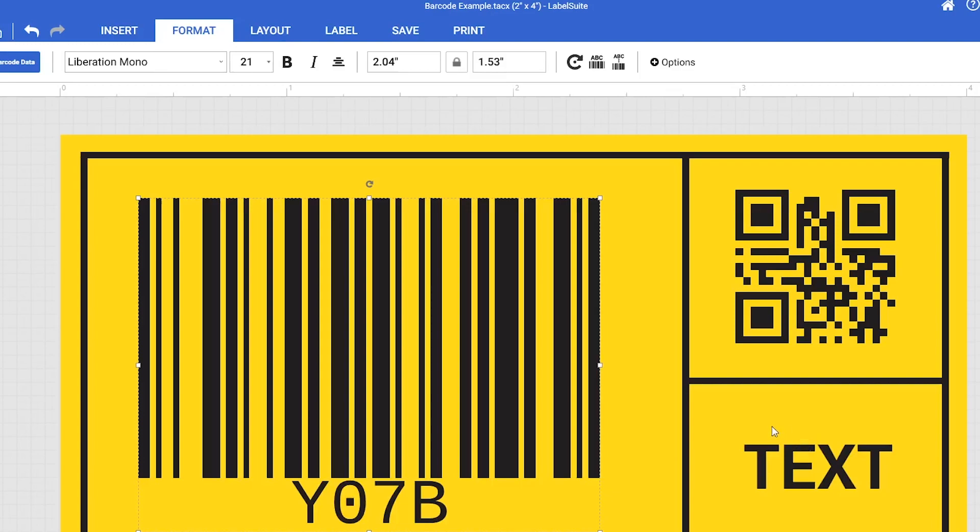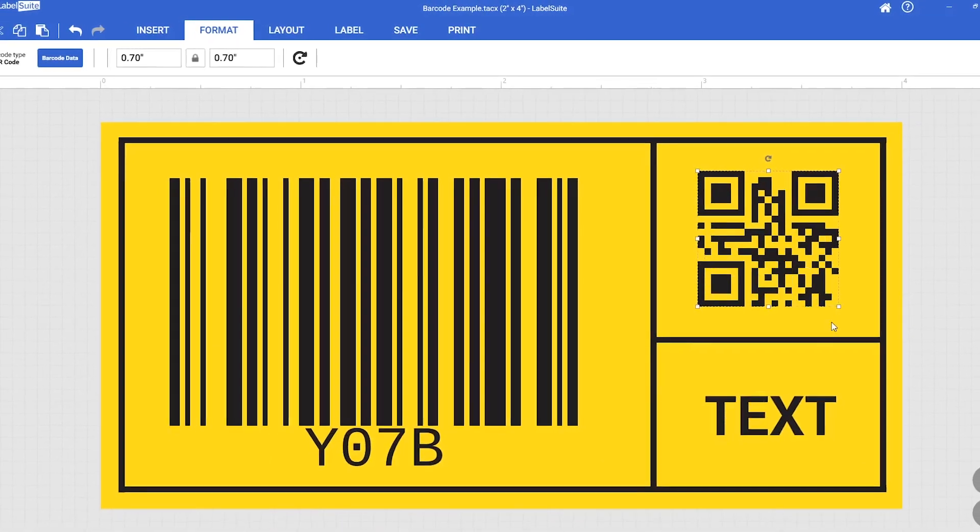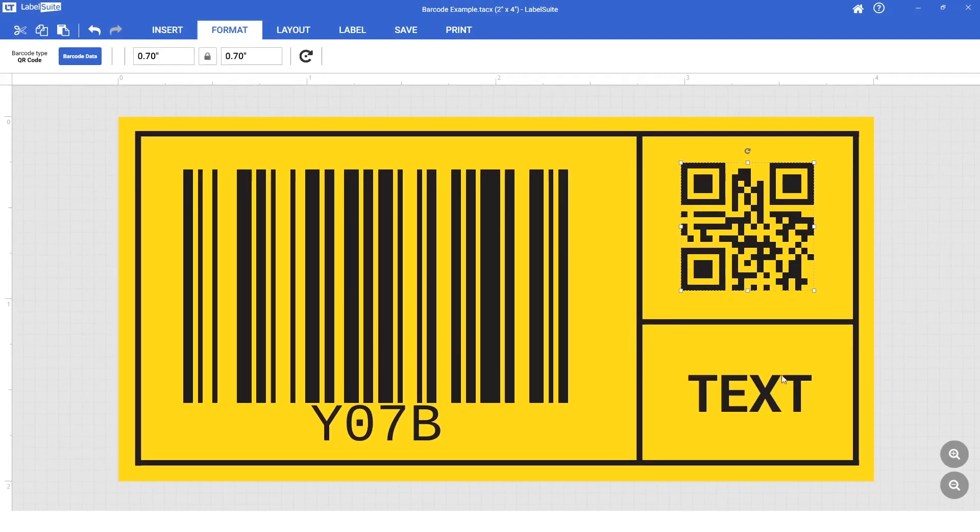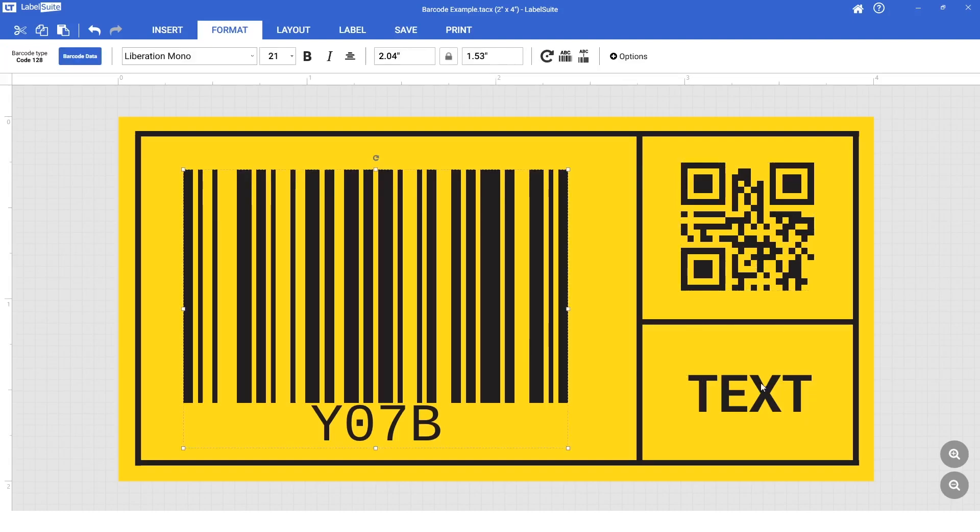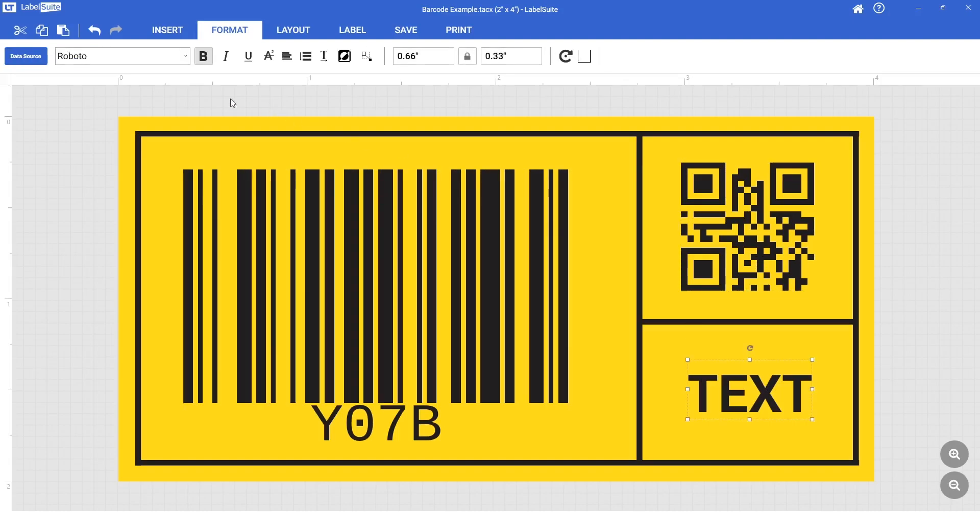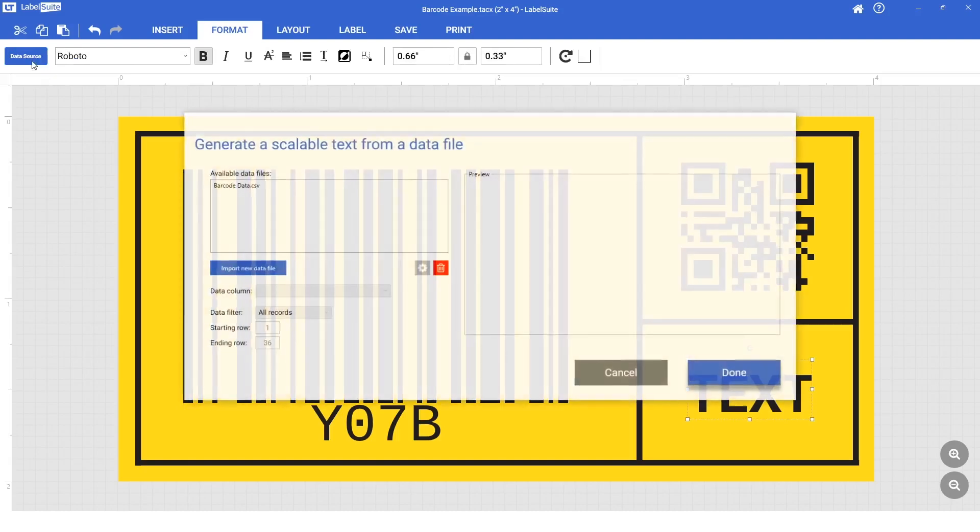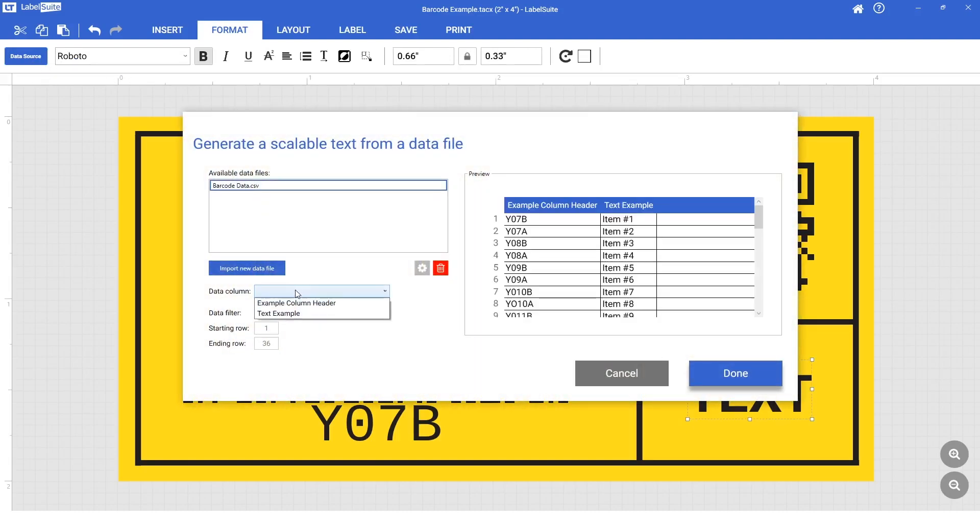Linking a text box is almost the same process as linking a barcode. Once you select the text, you will find that Barcode Data has been replaced with Data Source. Simply select the data you would like to link from the drop-down menu and the desired column, then hit Done.